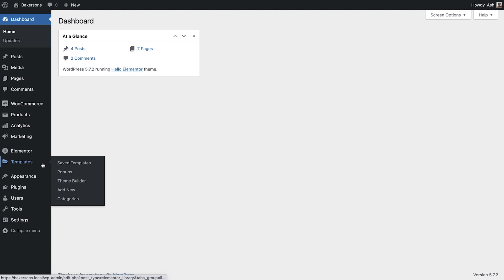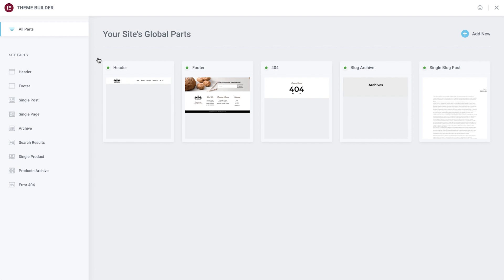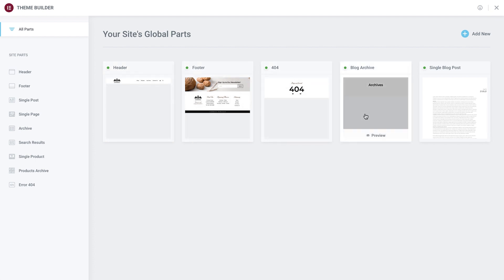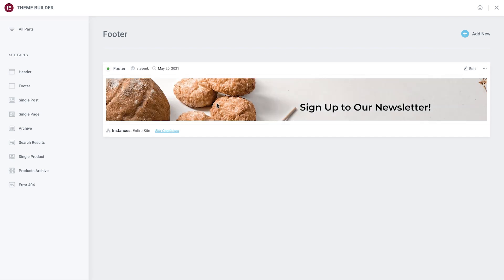From the dashboard, navigate to Templates > Theme Builder and try it now. The Theme Builder provides an easy-to-use interface for managing the templates associated with your website. We've already created several templates including the header, footer, 404 page, and blog templates. At first glance you'll have a bird's eye view with thumbnails of the site part templates that make up your site.